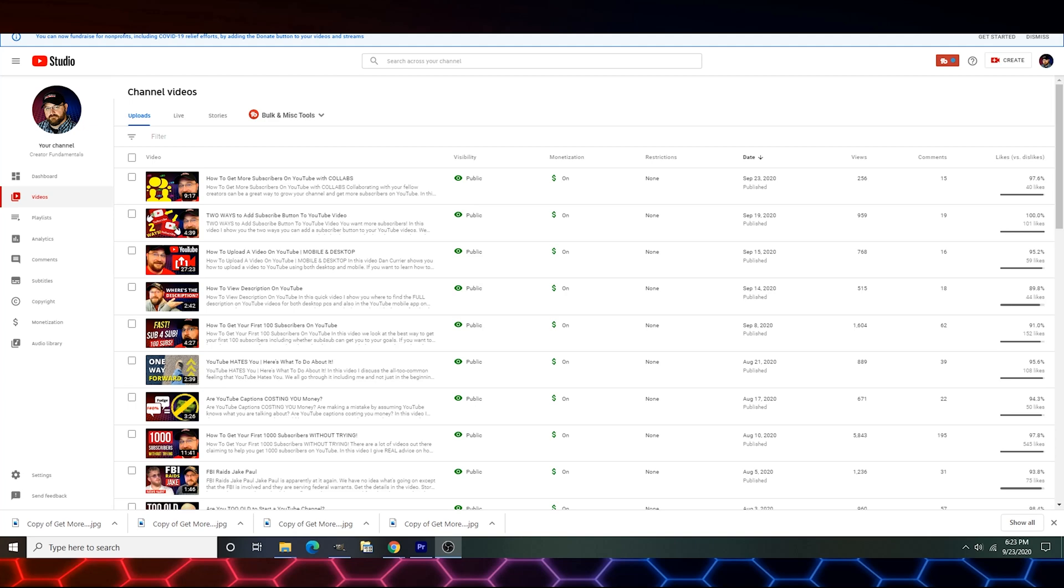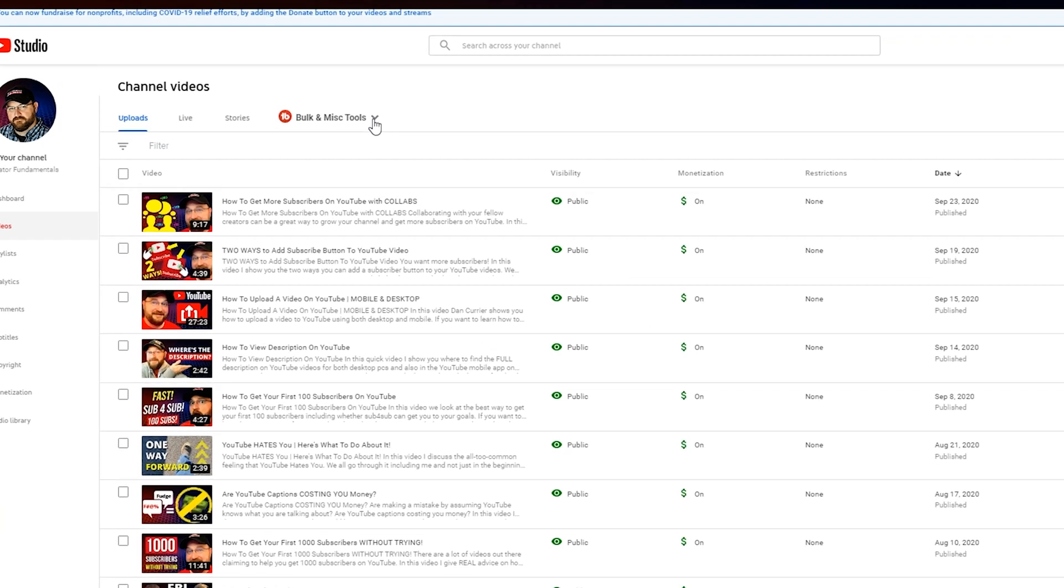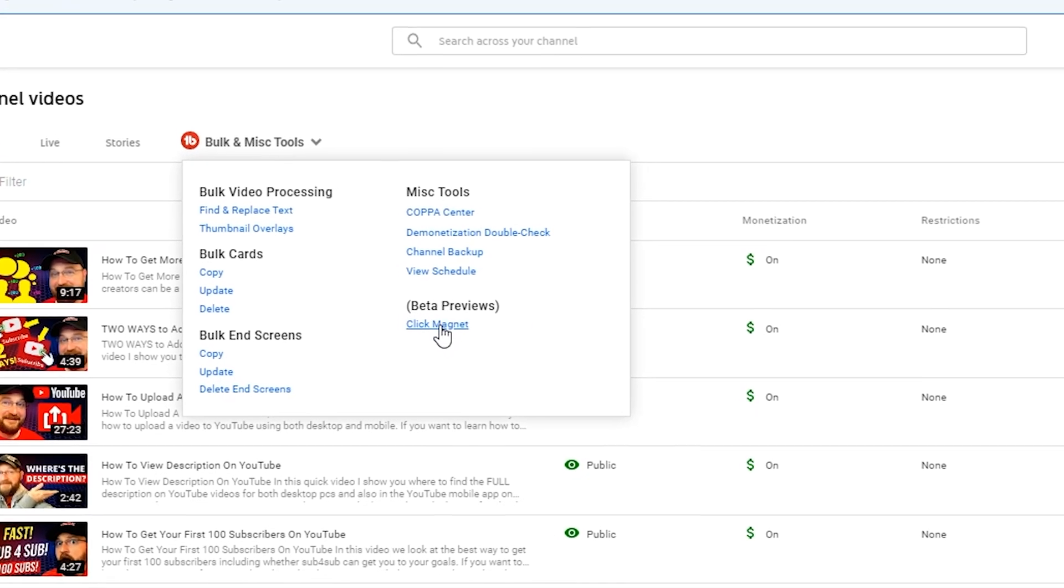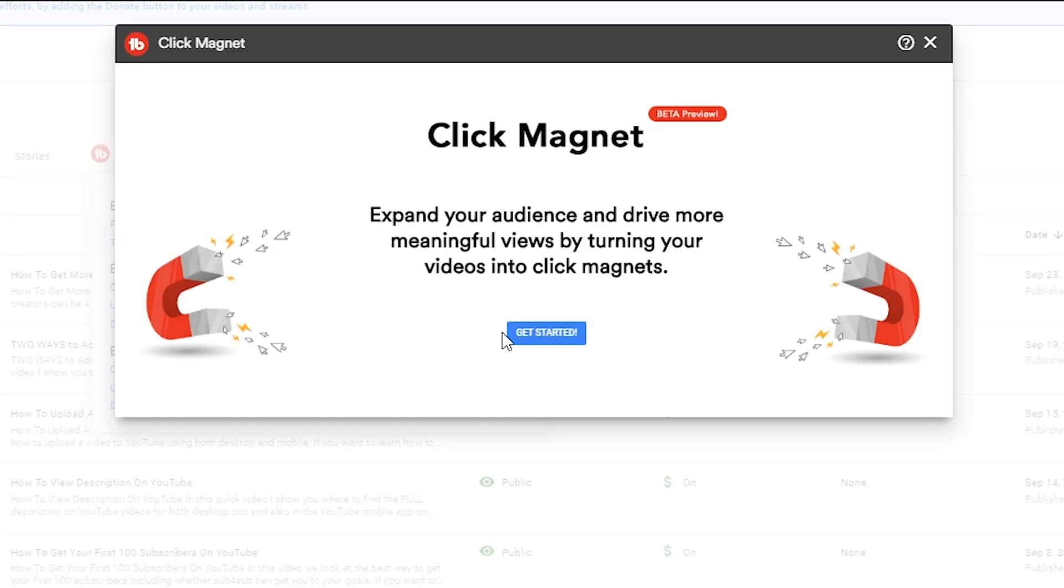Alright so once you have Legend set up you're going to have this option here on your videos list - bulk and miscellaneous tools. If you click there in the lower right hand corner you're going to see beta previews Click Magnet. Go ahead and click Click Magnet.